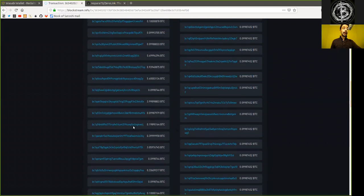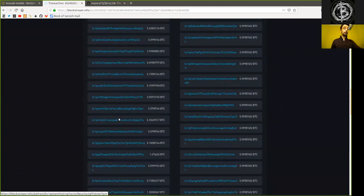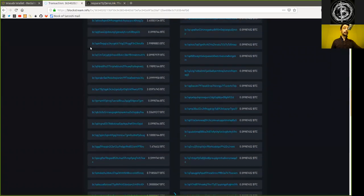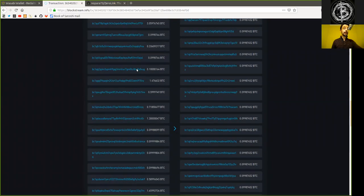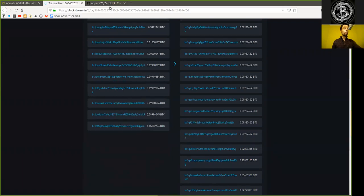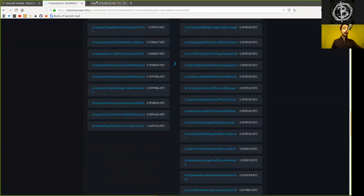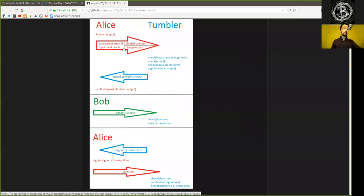However, we also see that there are more outputs than inputs. Well, why is that? Because once Alice has sent the input, she sends both a blinded CoinJoin output and the change output.